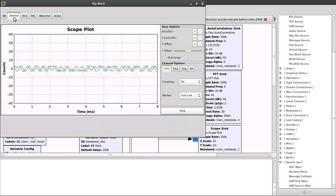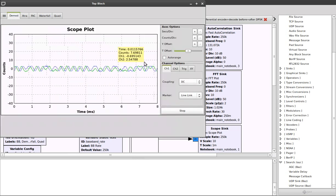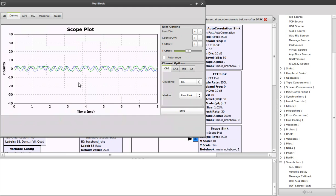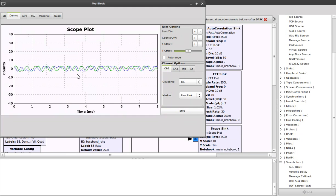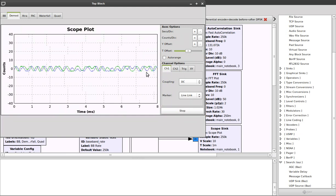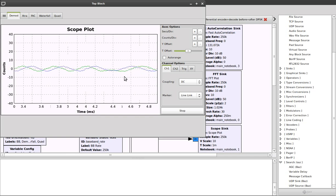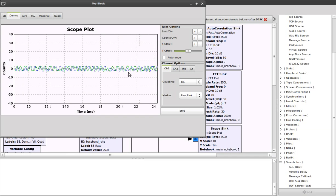Let's now look at the scope plot. We can see the real and imaginary parts of the complex samples coming in. There definitely appears to be some sort of modulation or data there.